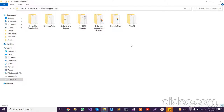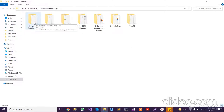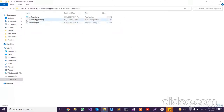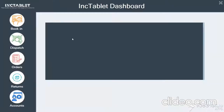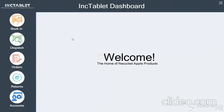Hi, this is Hassan Milal. In this video I'm going to show the demo for the desktop applications that I have developed. Let's start with the first one, which is an Inc Tablet application. This application is basically related to a business that deals with the repair of tablets for customers. We are on the dashboard screen.